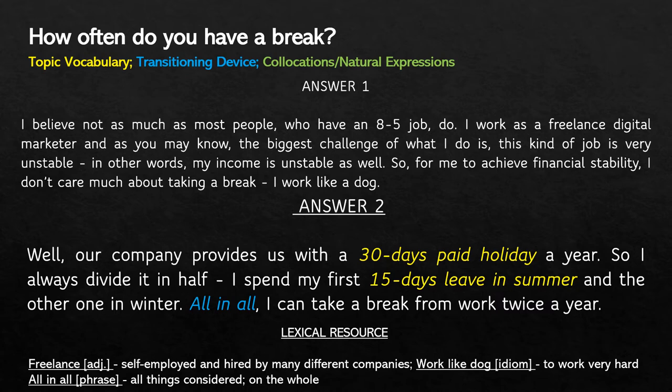And look at the topic vocabulary words that I used.